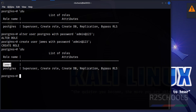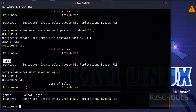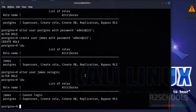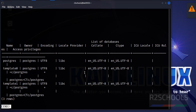Suppose you don't want to allow this user to login to the PostgreSQL server, you can run: ALTER USER james NOLOGIN; Verify again — we can see this user cannot login.